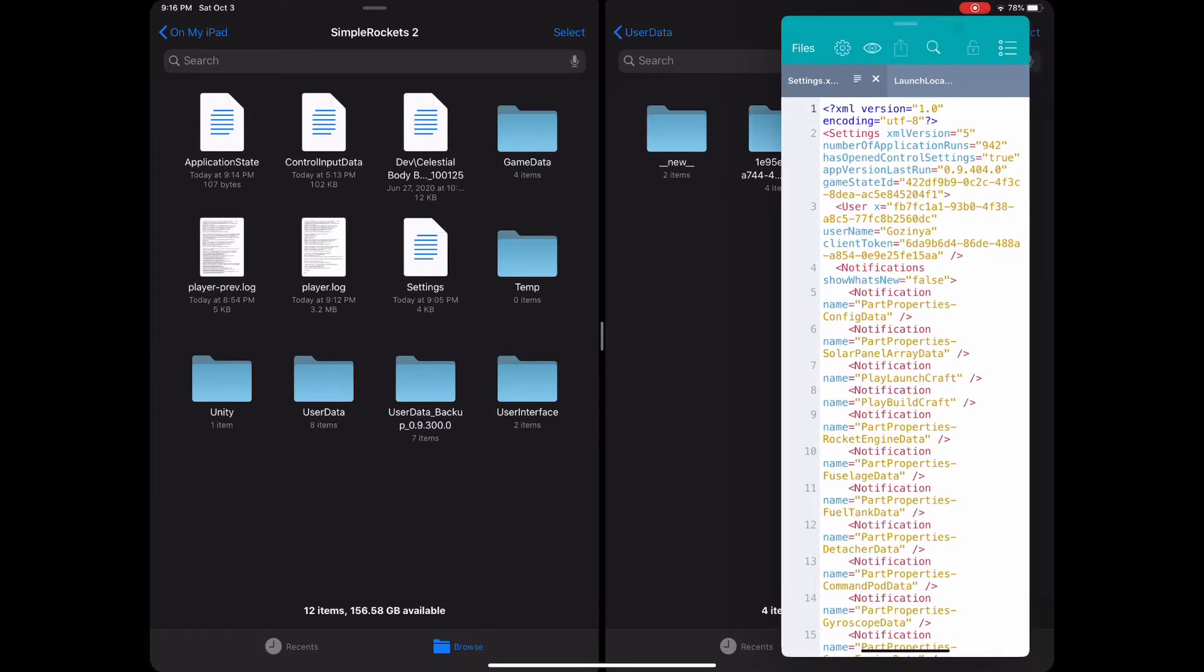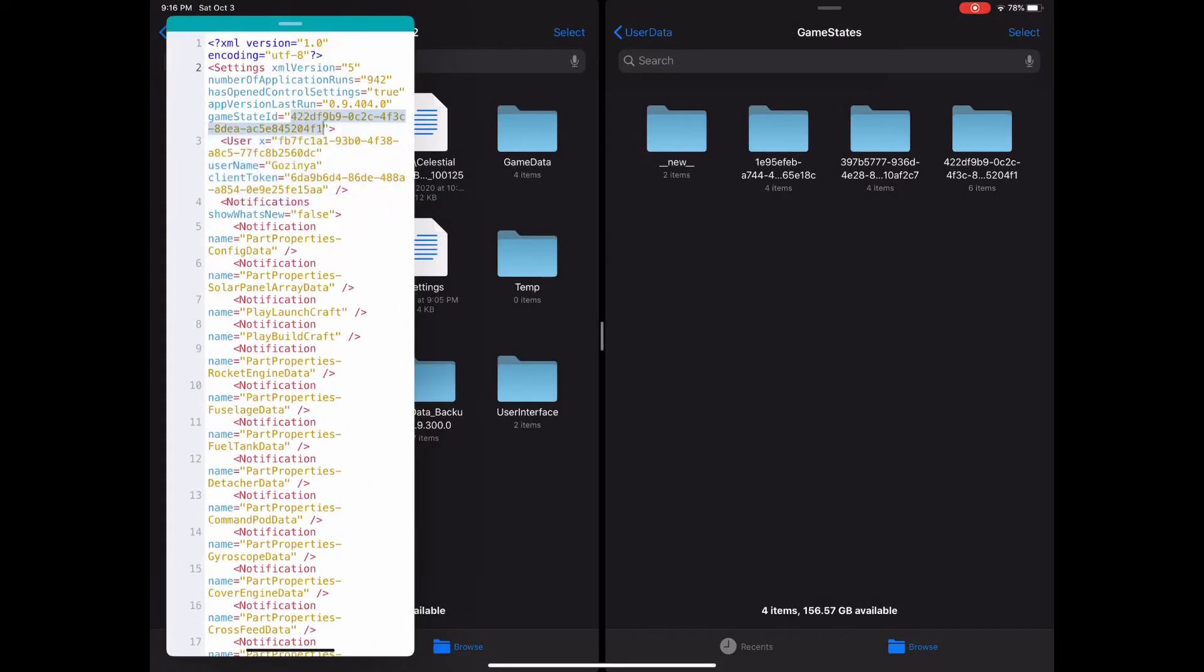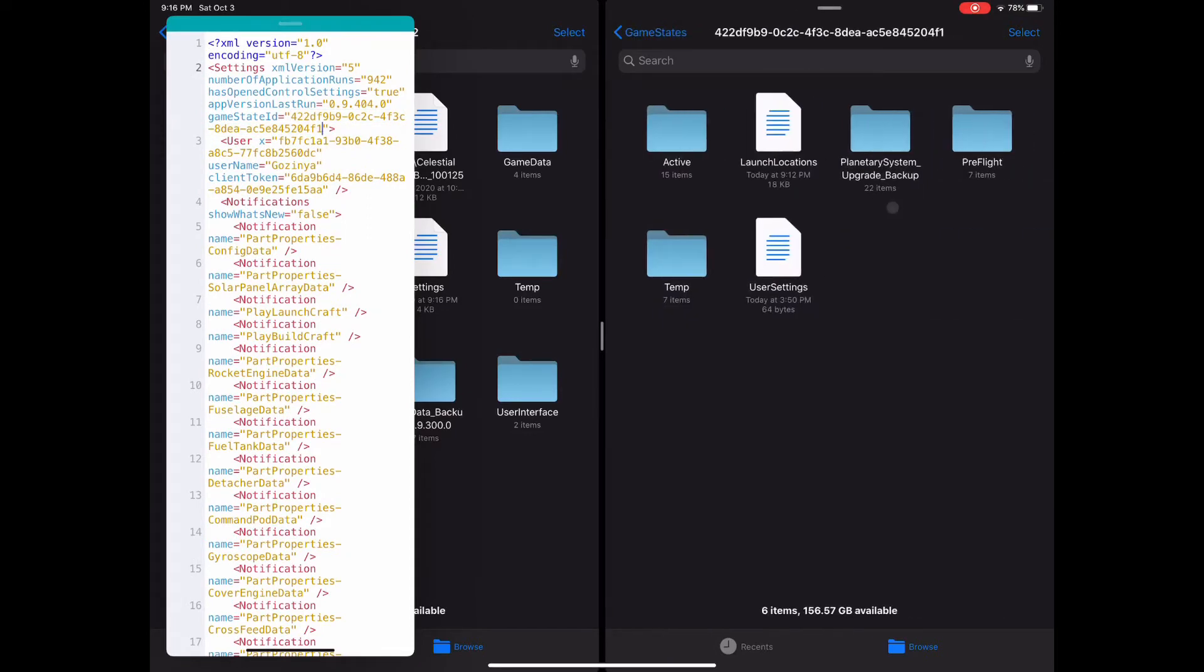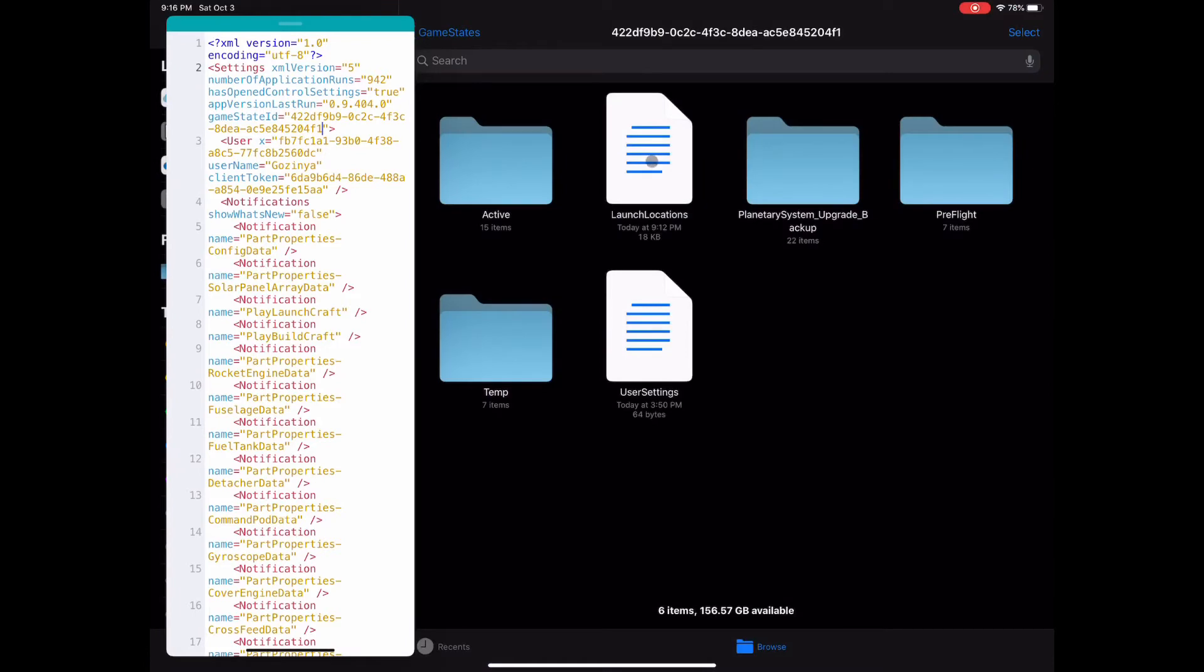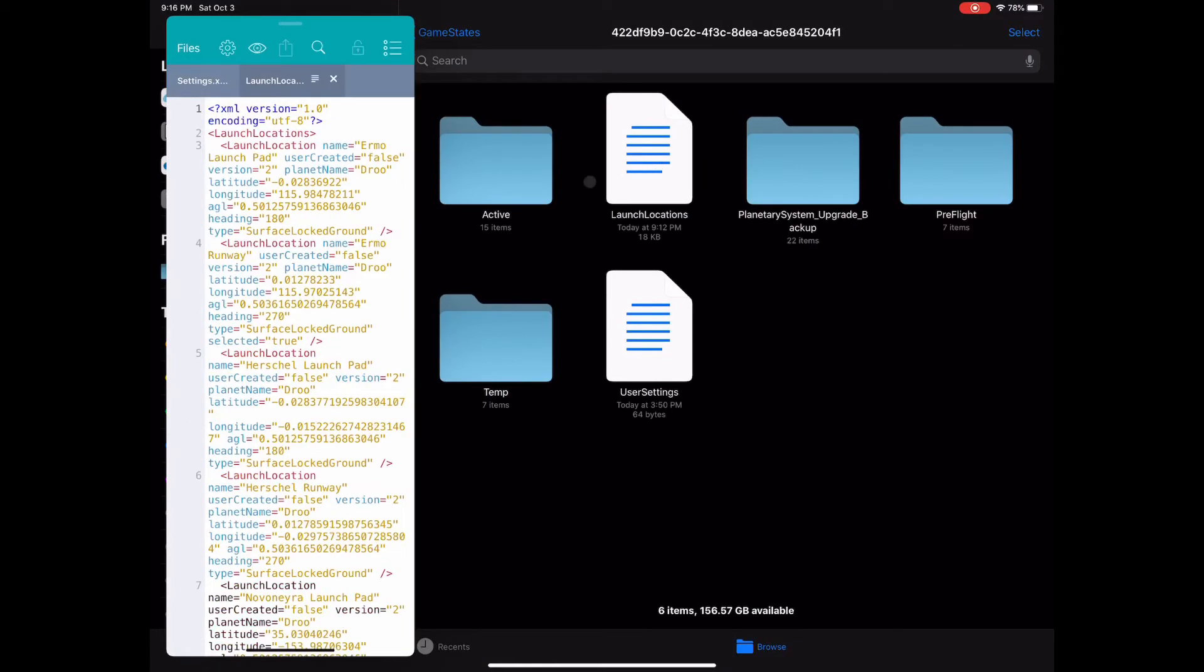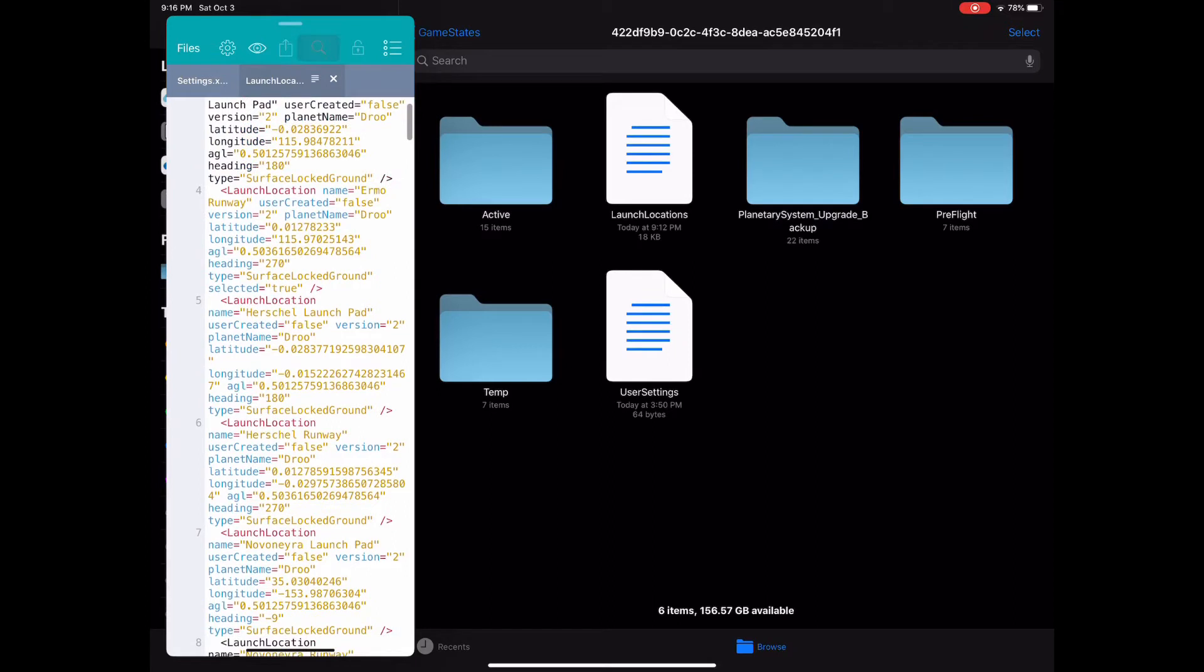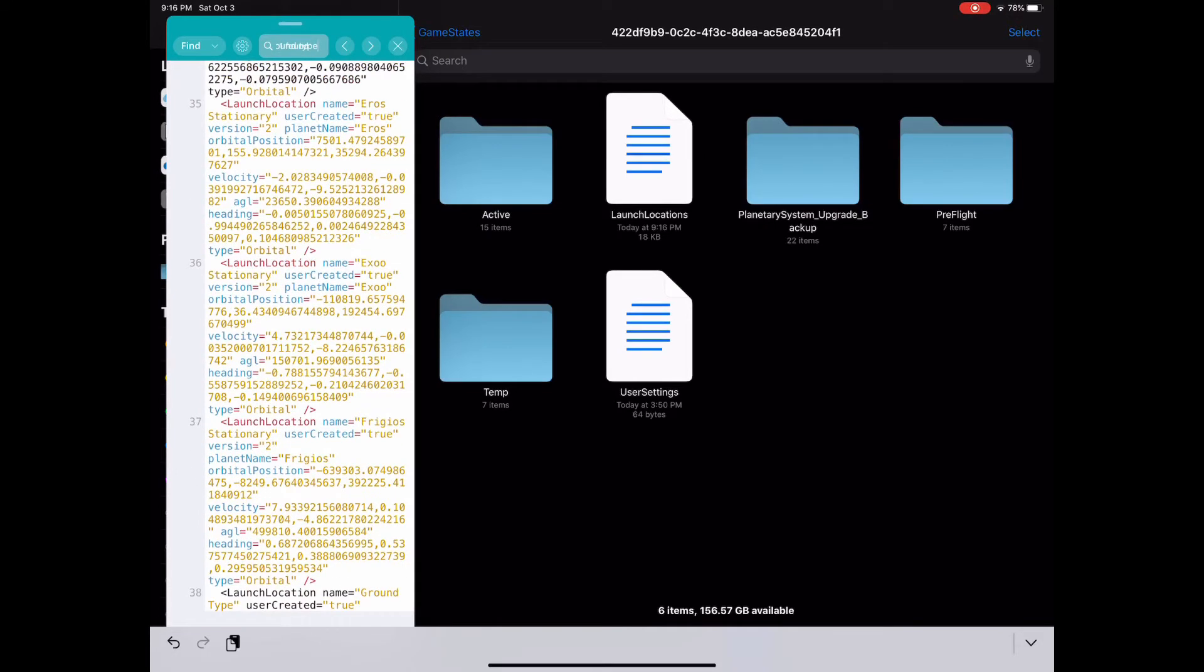From here, look for the game state ID value near the beginning of the file. Remember this, then go back to the user data game states folder and find the matching game states. Once you open this folder, you should see an XML file called launch locations. Now open this in your XML editing software of choice and you'll see all of the saved locations that you've created within that game.